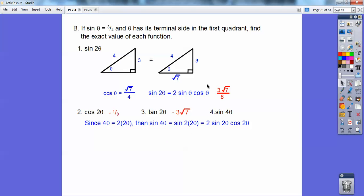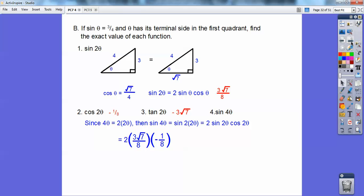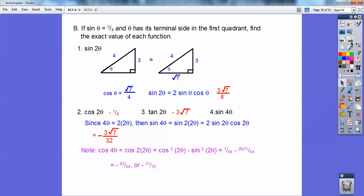For sin 4θ, recognize that 4θ = 2(2θ), so sin 4θ = sin(2·2θ) = 2 sin 2θ cos 2θ. I already know sin 2θ = 3√7/8 and cos 2θ = −1/8, so plugging in and canceling gives 3√7/32. If you saw cos 4θ, you'd do the same thing using cos²(2θ) − sin²(2θ), and you'd get −31/32.